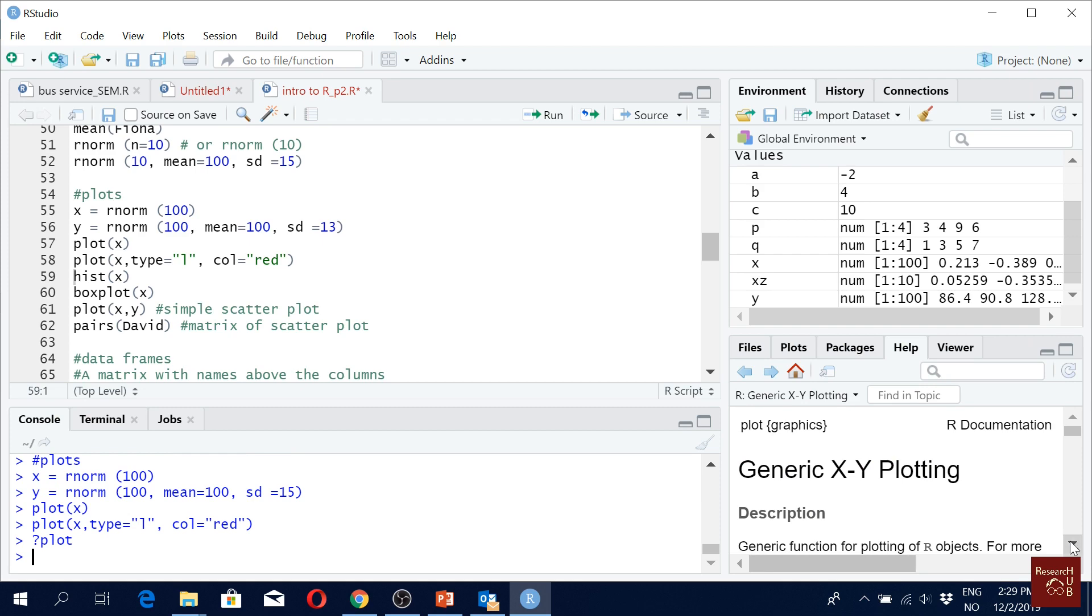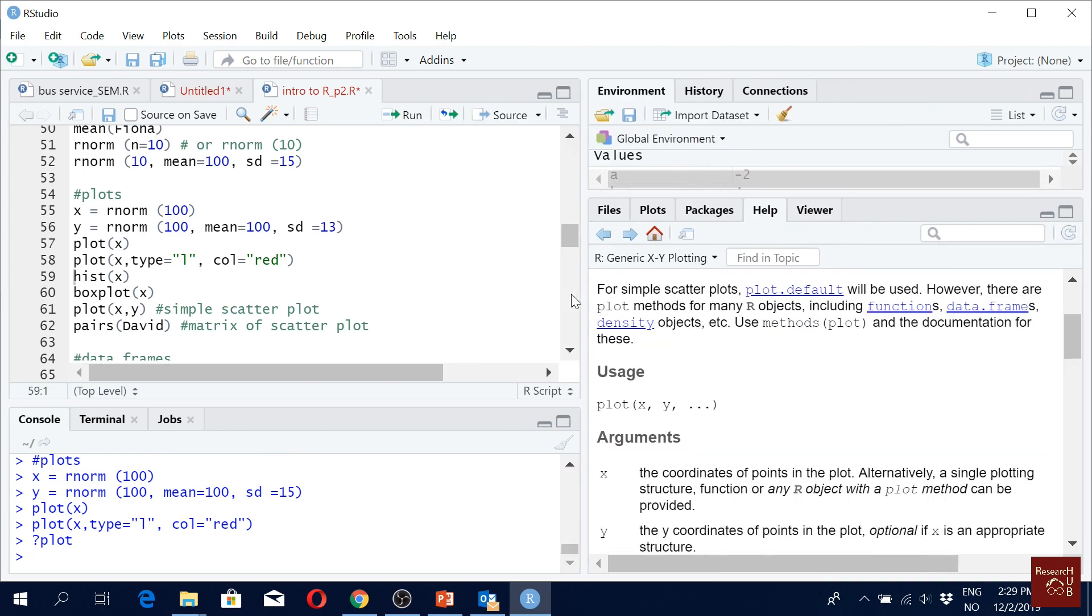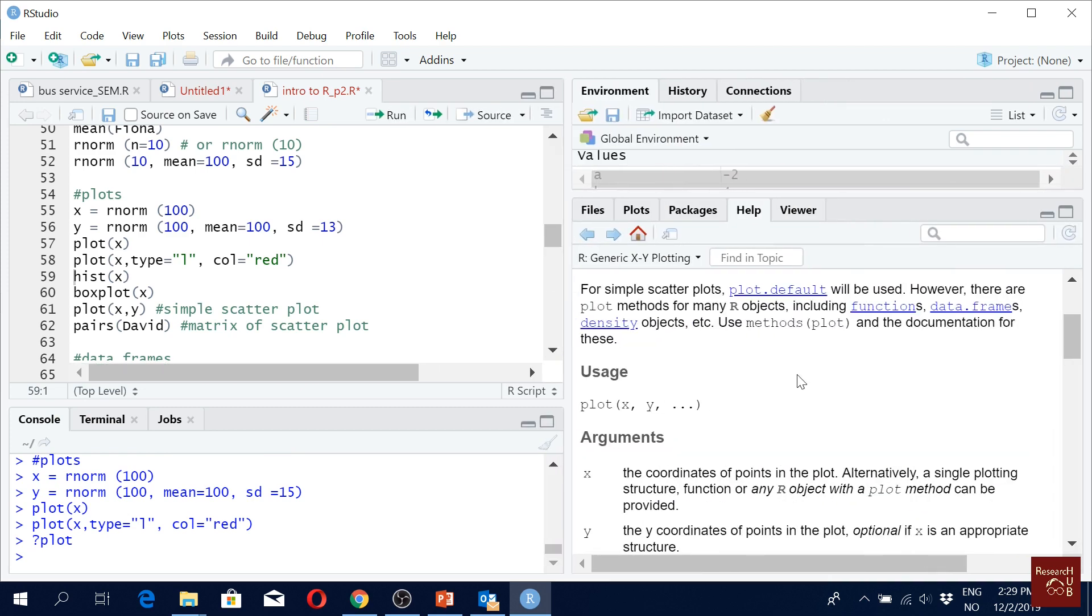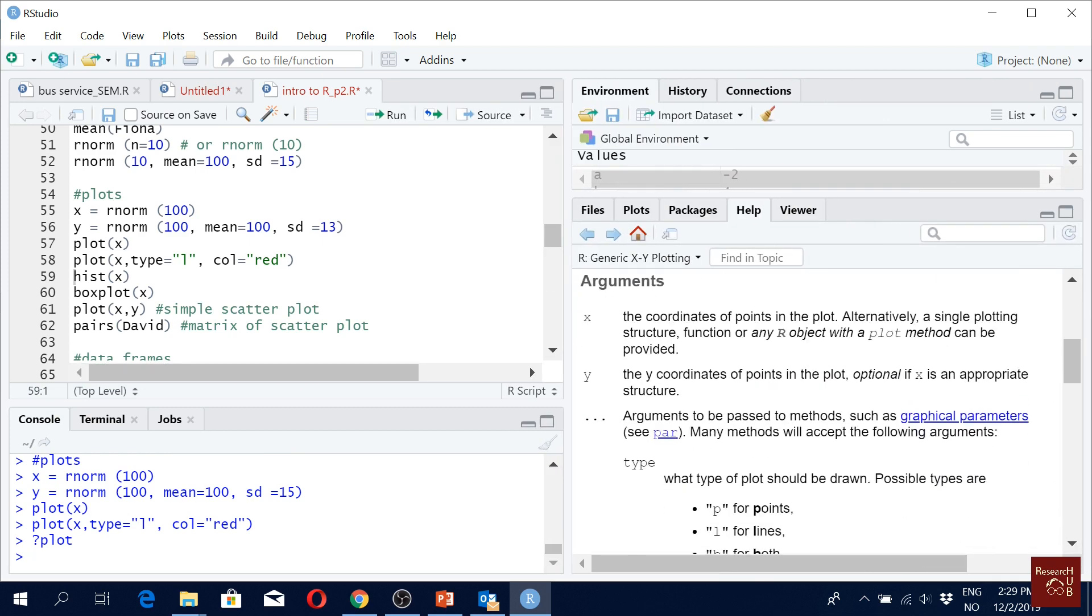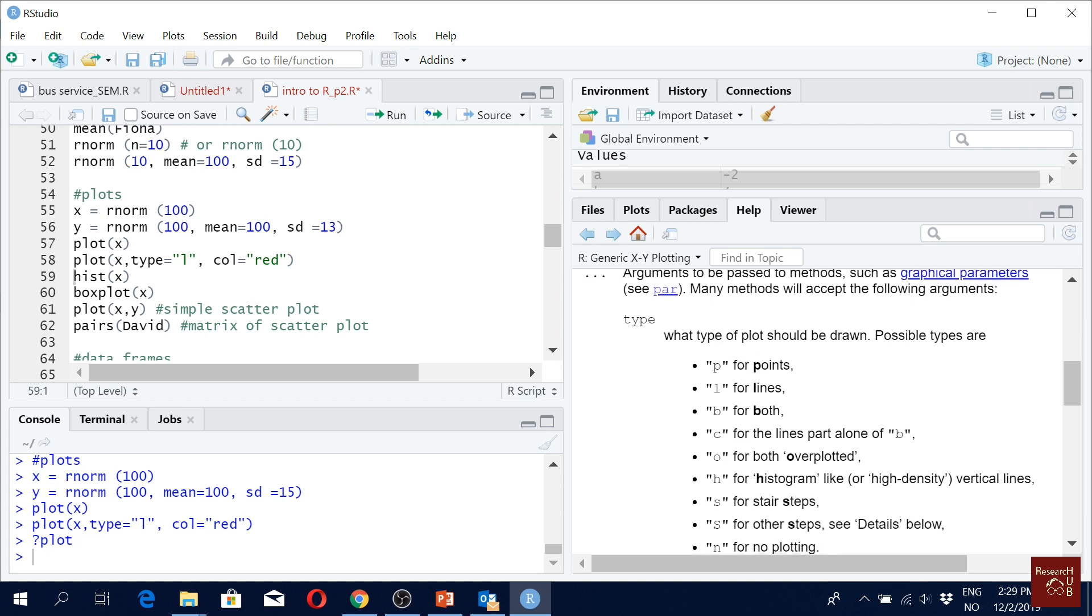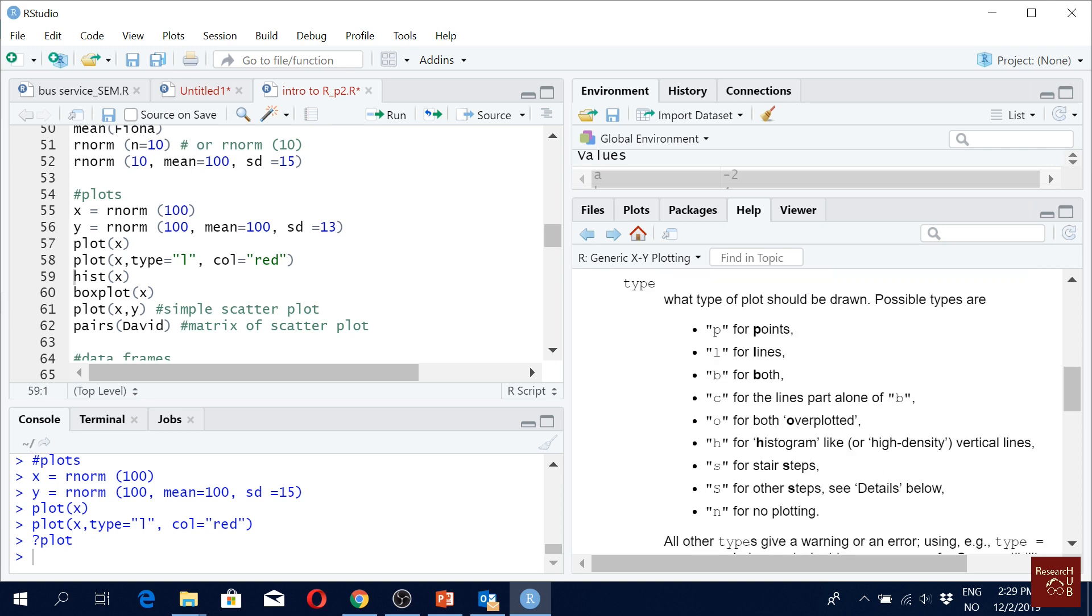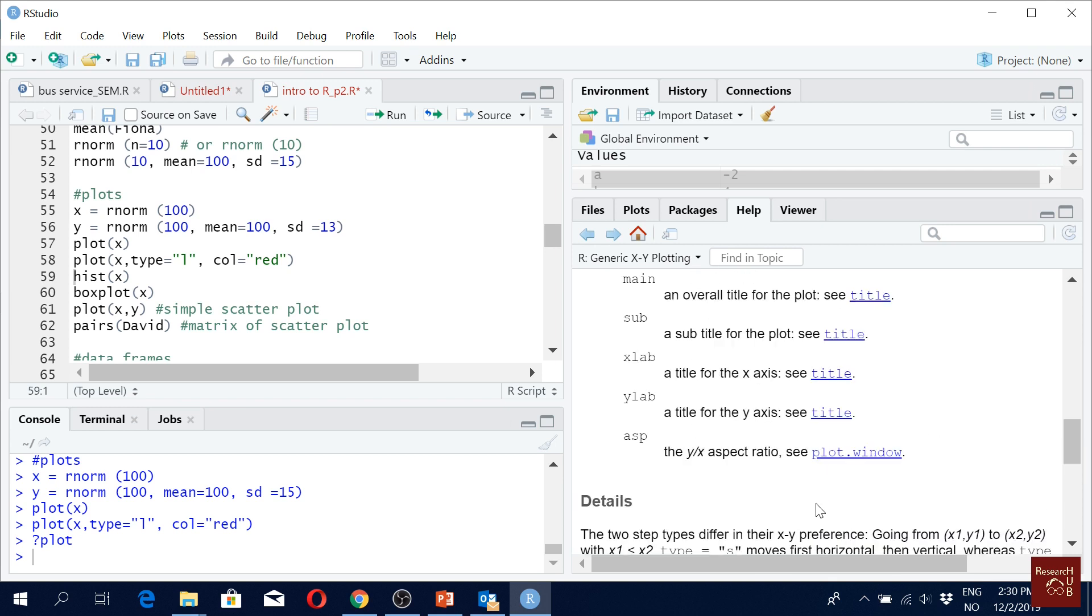There you can see, and here you can see actually you can have type as P, L, B so both points and lines. You can also have C for the lines part alone of B. Whatever you want more or less you can do everything you want.